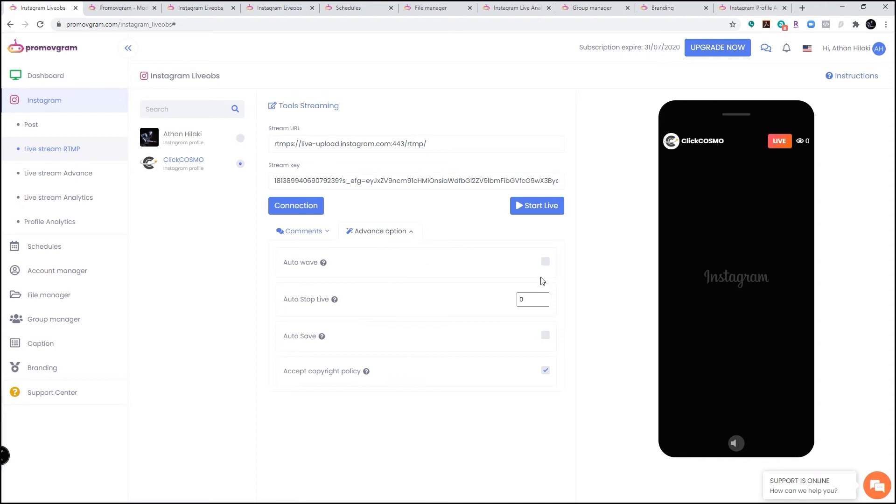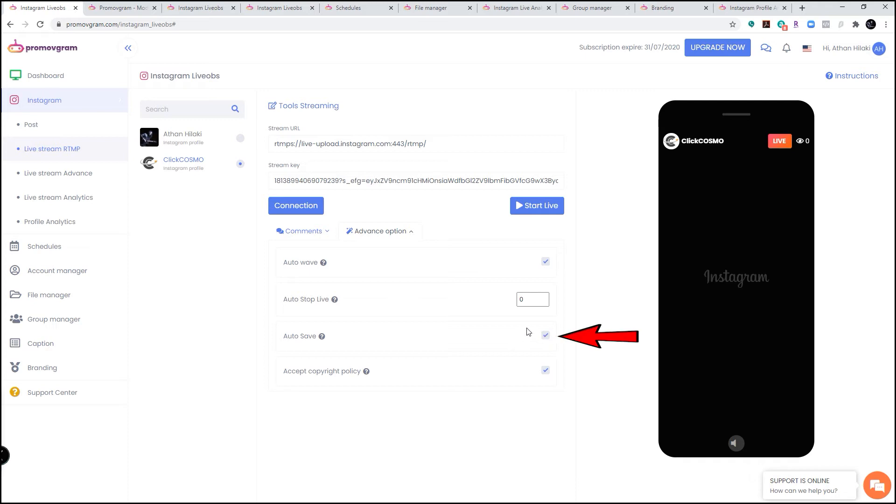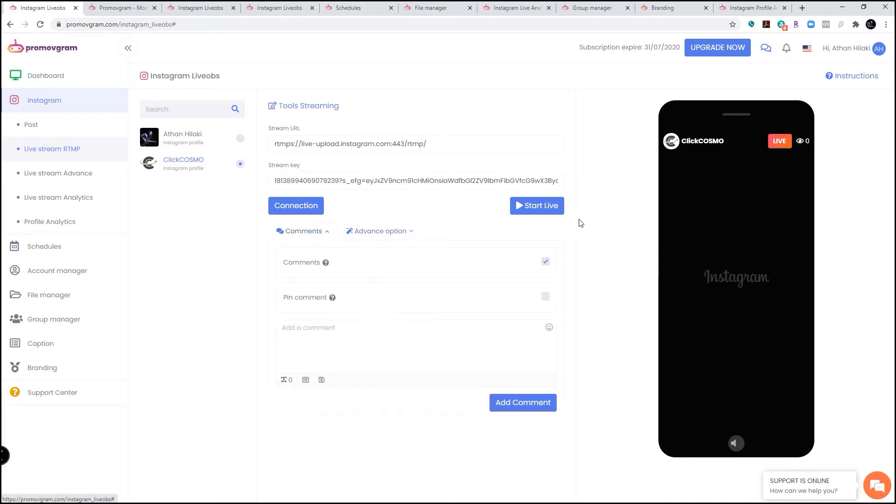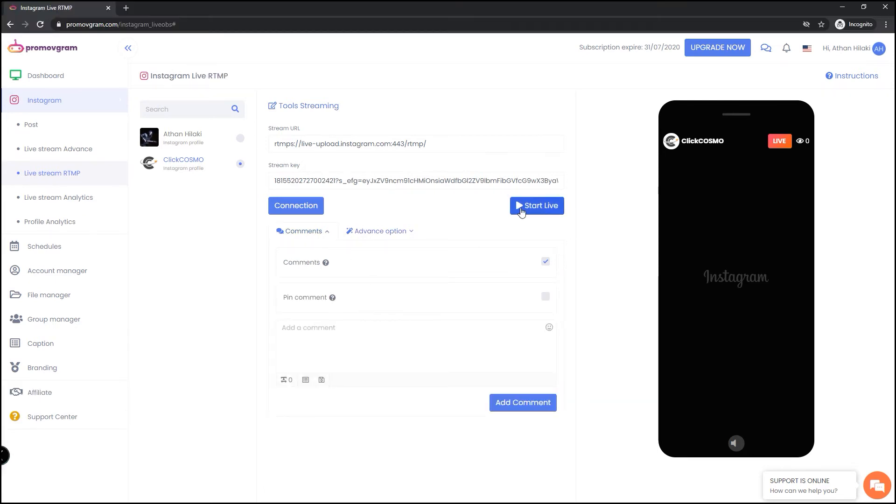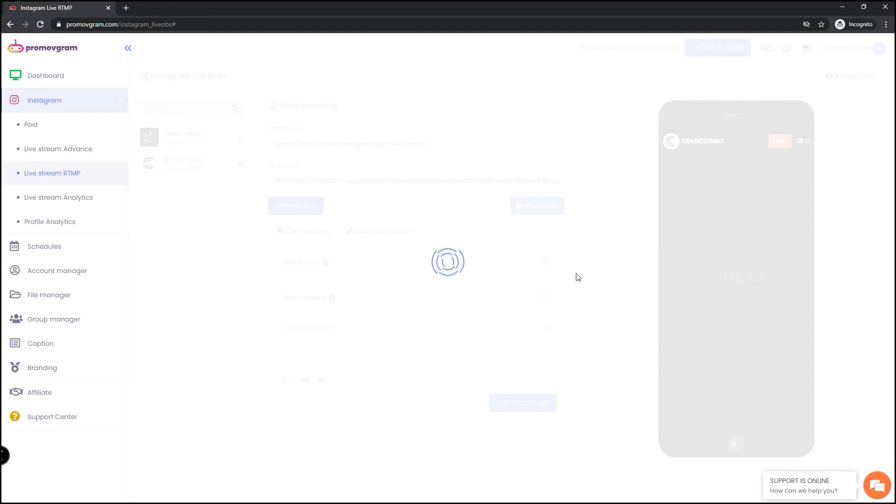When you're ready, you're going to click start live. Now before you go live, make sure you select the advanced option if you do want the auto wave, so every time some user comes in it will auto wave, so there's some sort of interaction which hopefully keeps them there to watch you. You can click the auto save if you want this to be saved in your Instagram story for 24 hours. Make sure you select them before you start live.